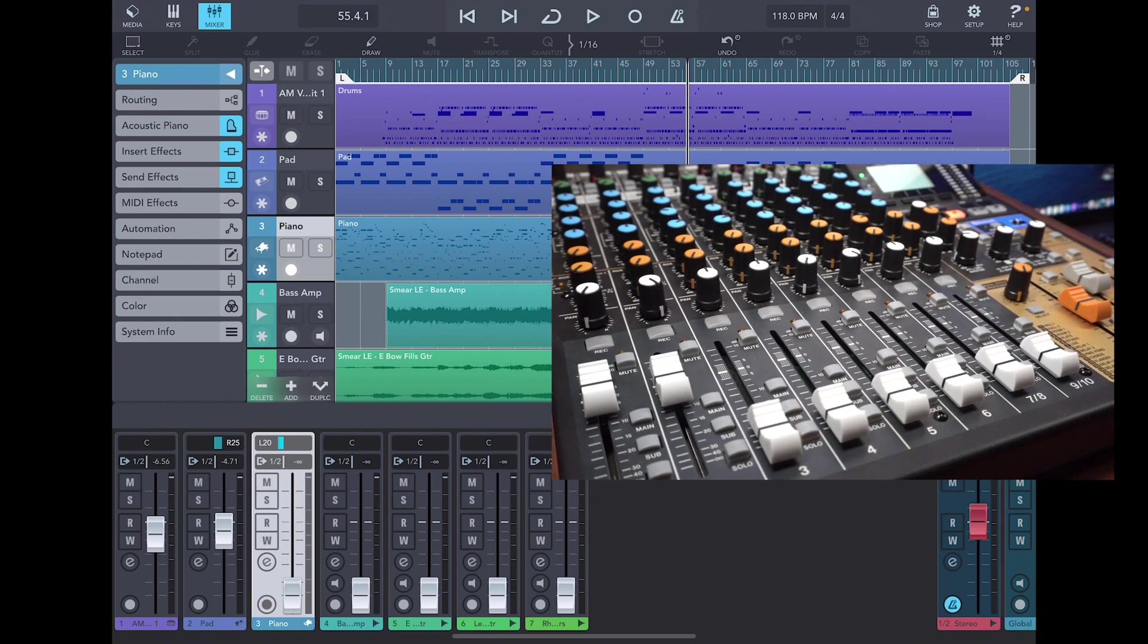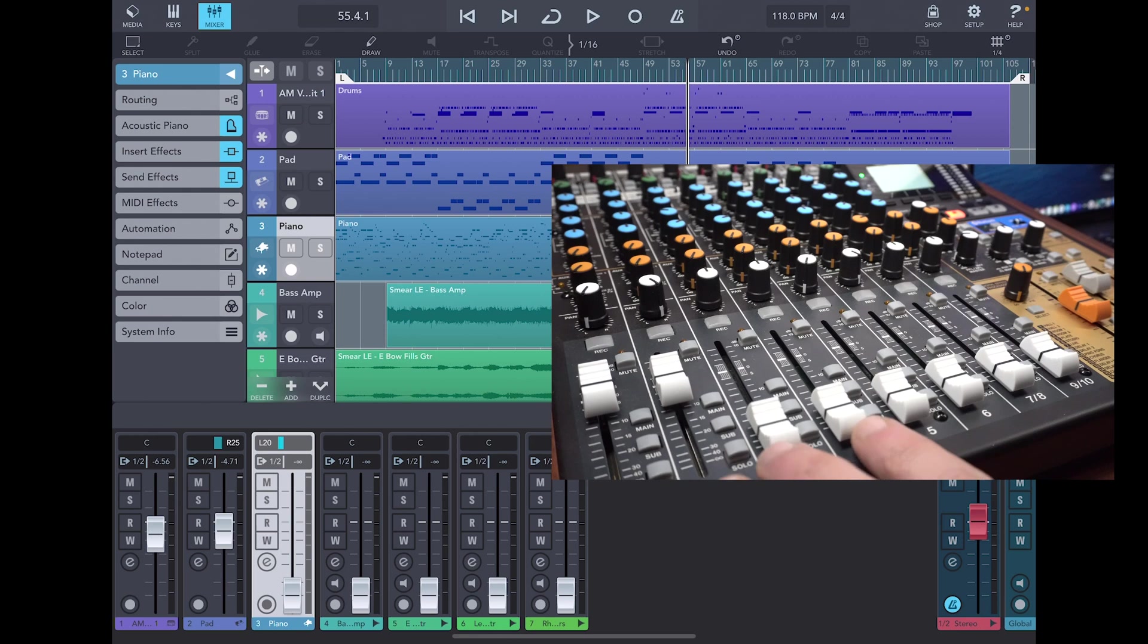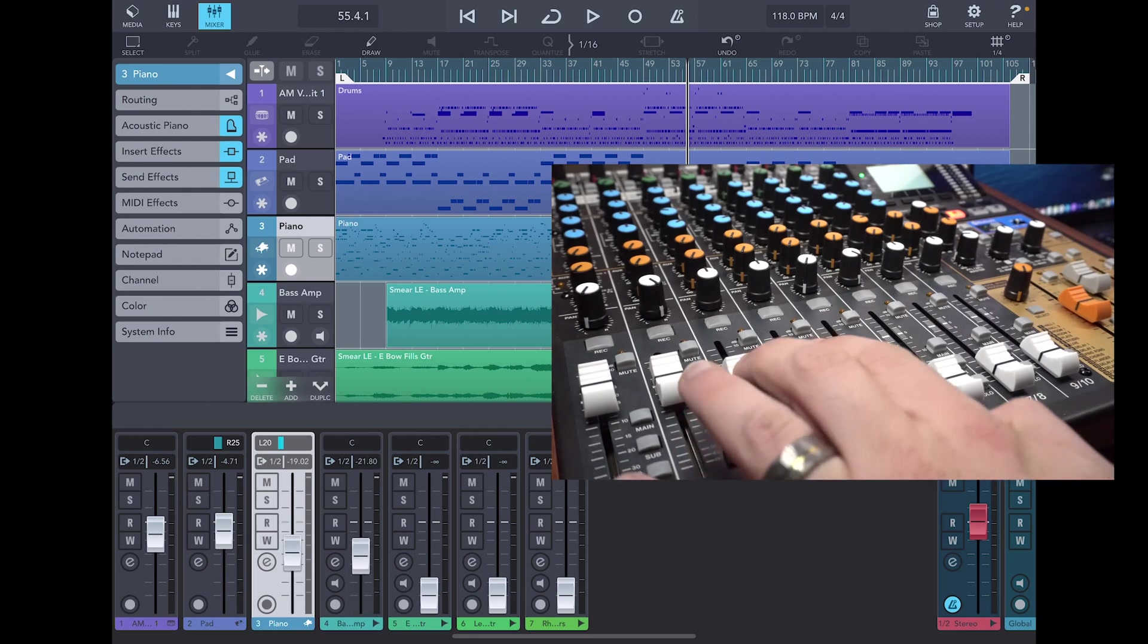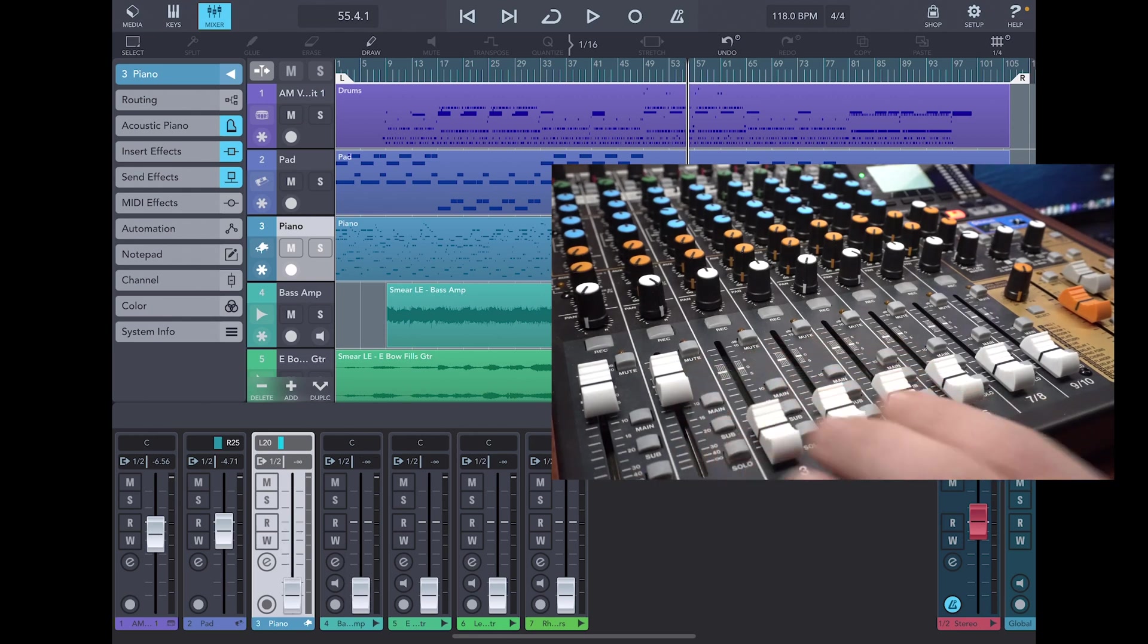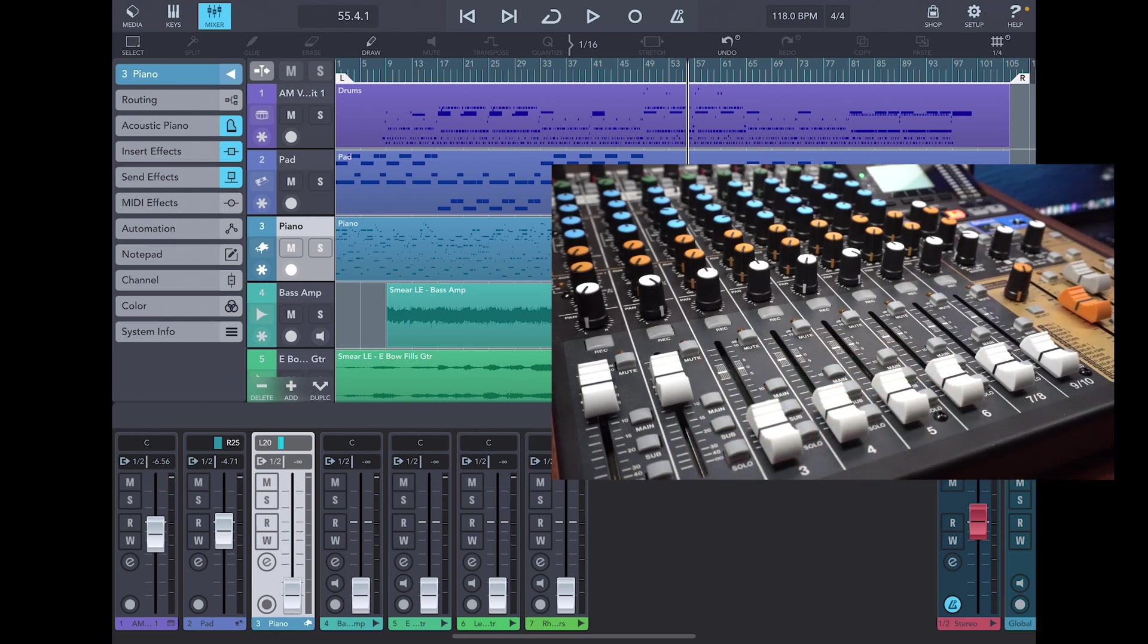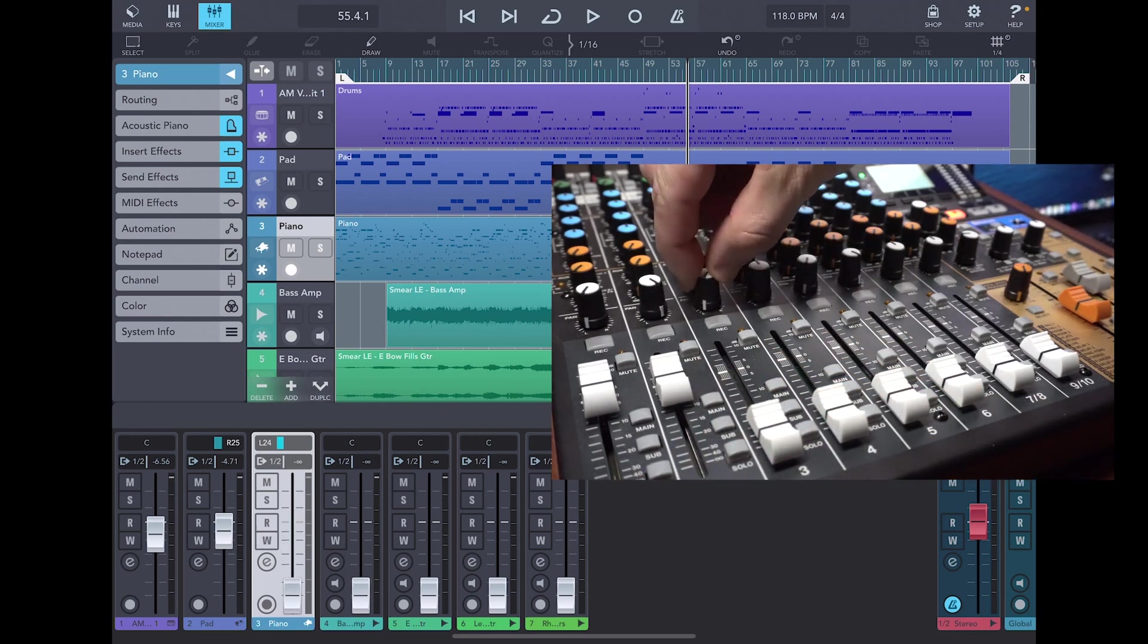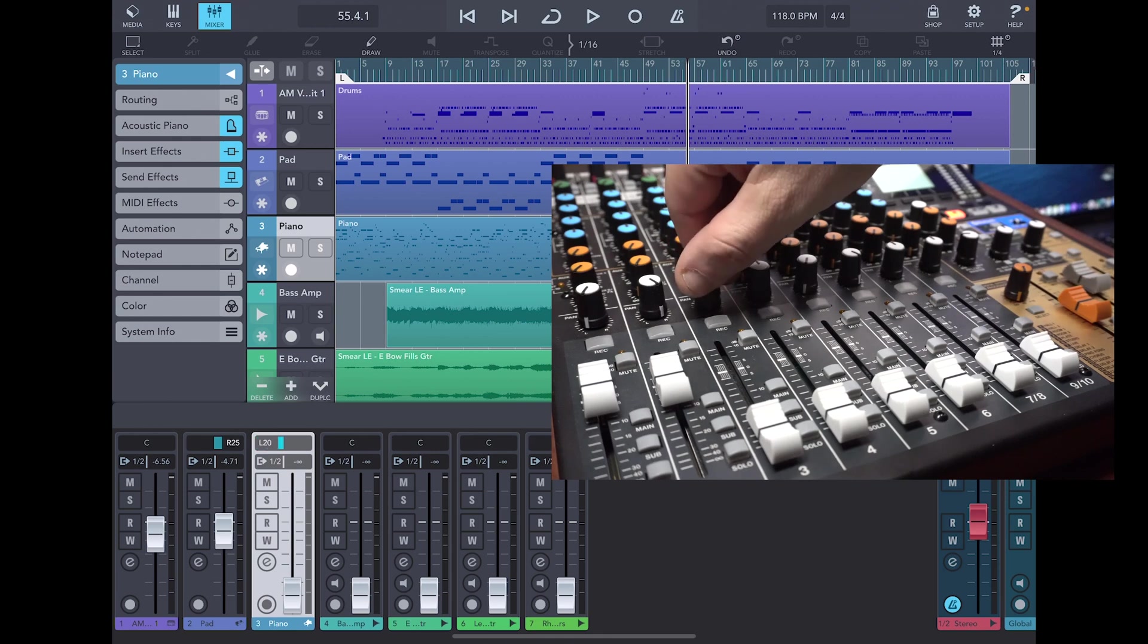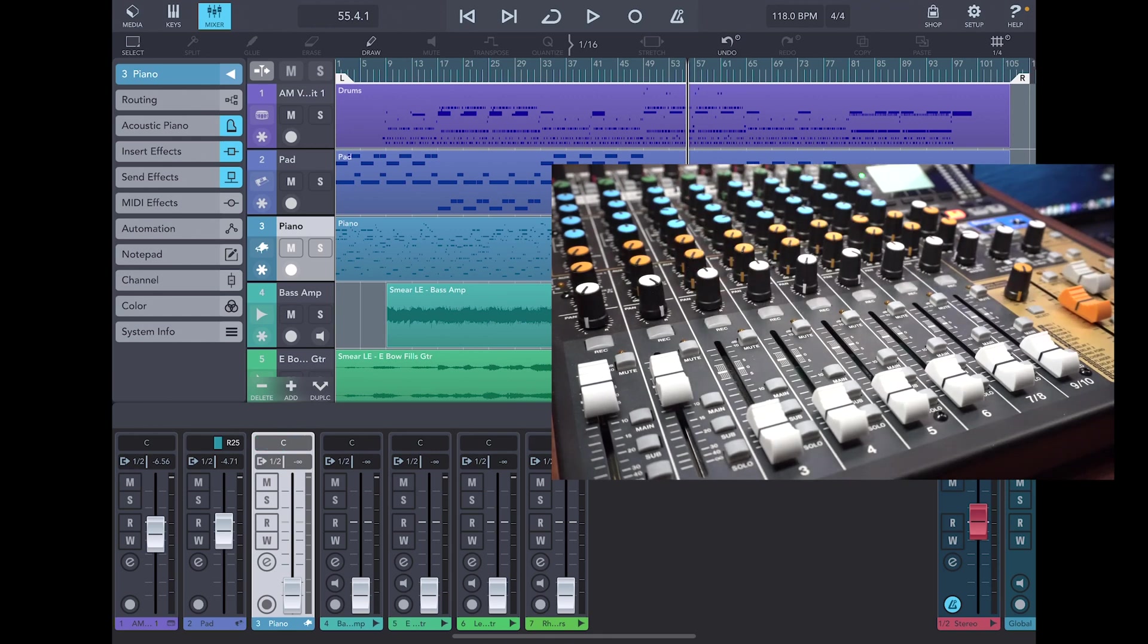As you can see, when I raise the fader, push solo or mute, use the pan knobs, or press the shuttle control buttons, they control those same functions within the DAW.